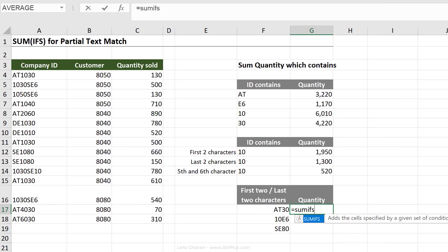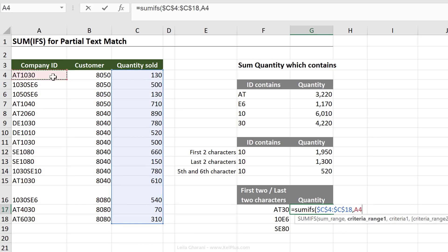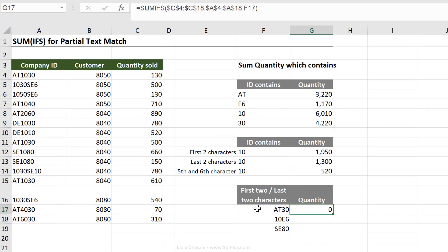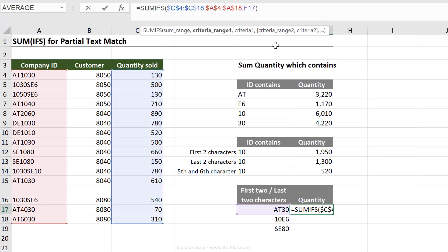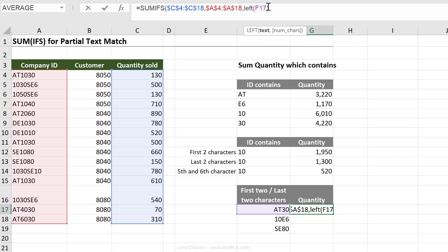So here, let's just write this one from scratch. First comes our sum range, which was this. I'm going to fix it. Next comes criteria range one, which was this one. Let's fix it. Now comes the criteria. It's not exactly this. We want to make sure that the first two characters is AT and the last two characters is 30.